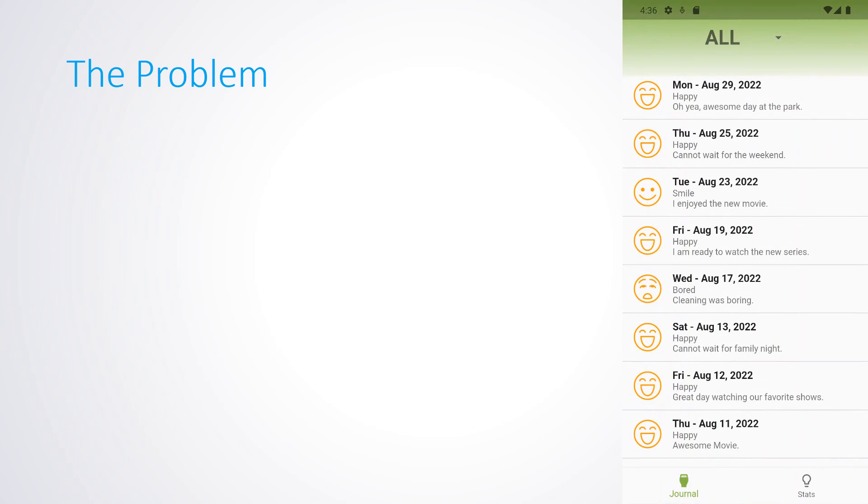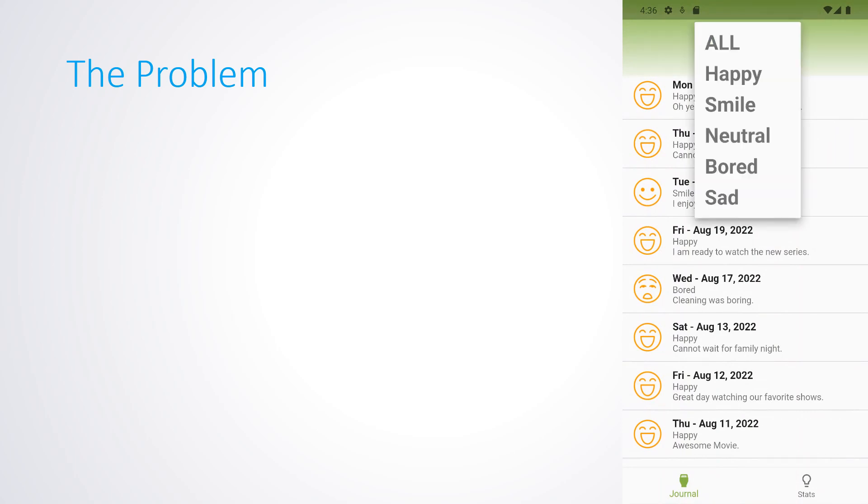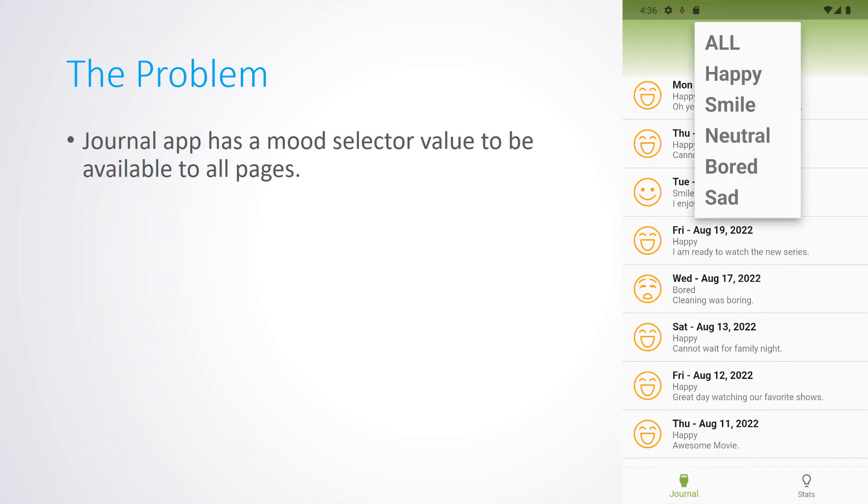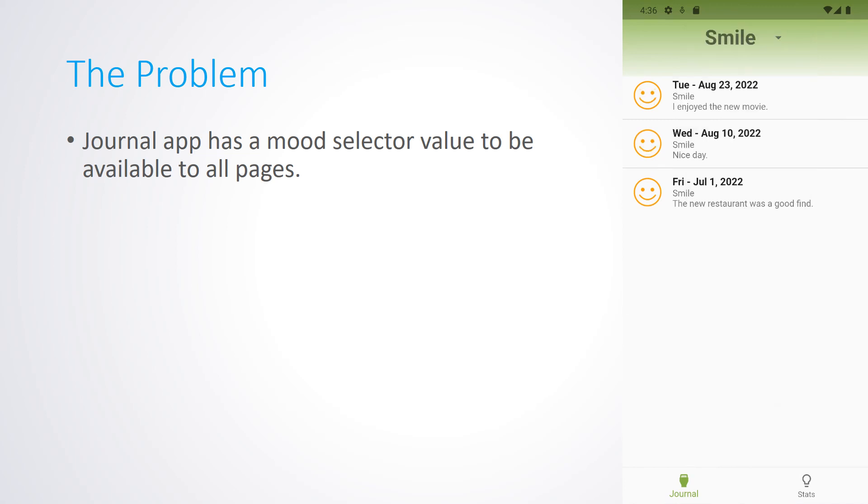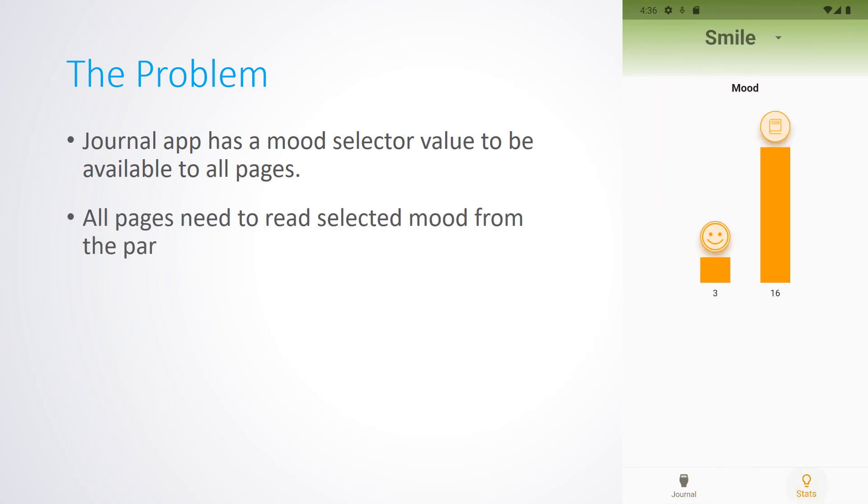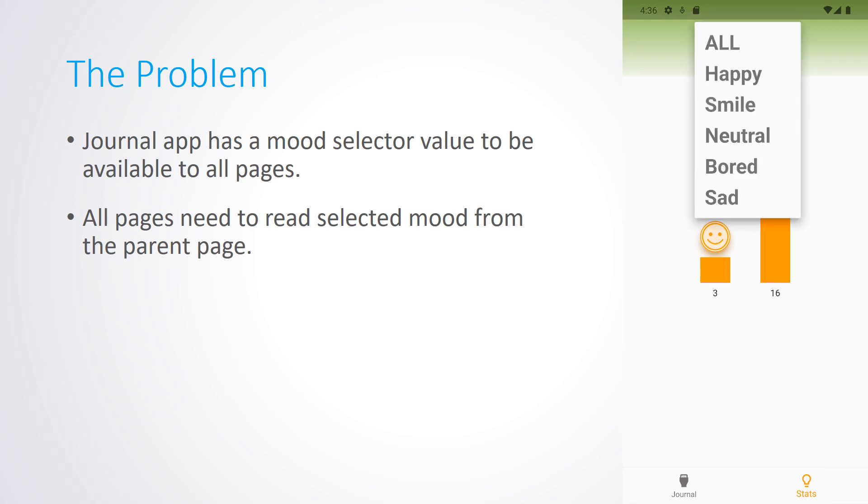So, what is the problem? The Journal app has a mood selector value to be available to all pages. Also, all pages need to read the selected mood from the parent page.